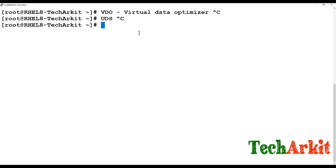By default, the VDO configuration can be written in the /etc/vdo/vdo.conf YAML file. When you execute VDO it checks all the VDO configuration by default. If you are configuring VDO for virtual machines or containers, you have to give the logical size as a 1-to-10 ratio.